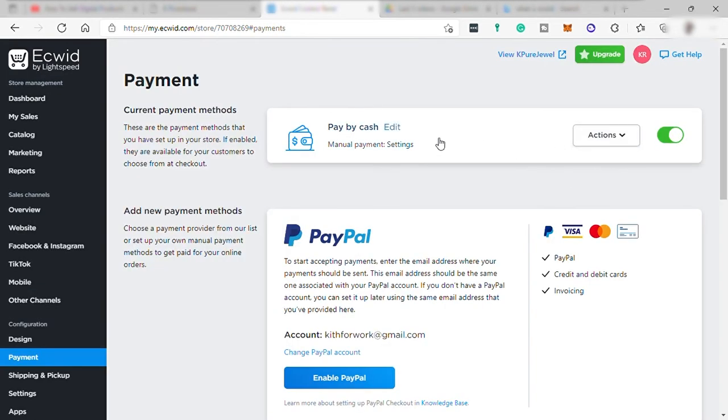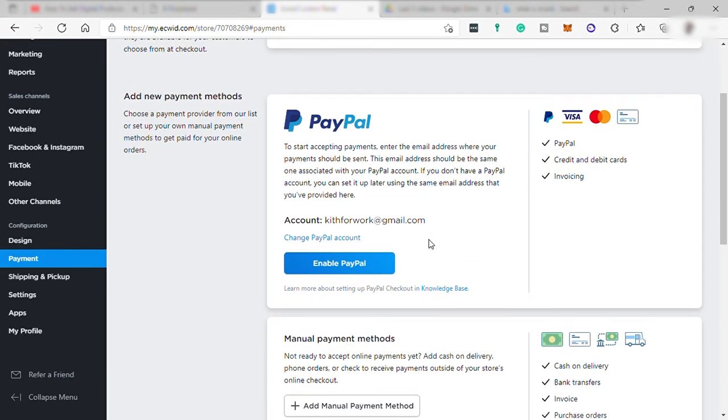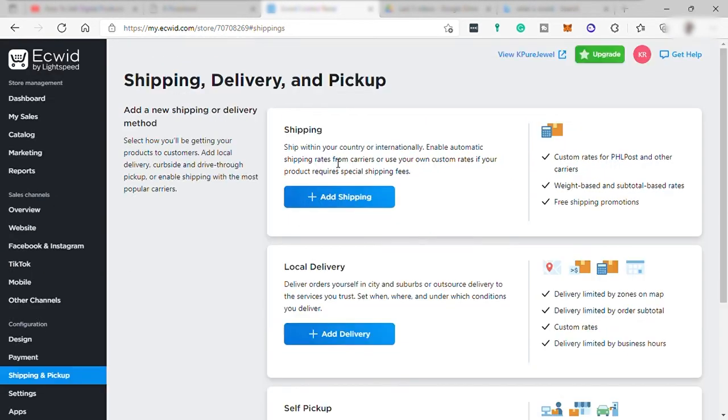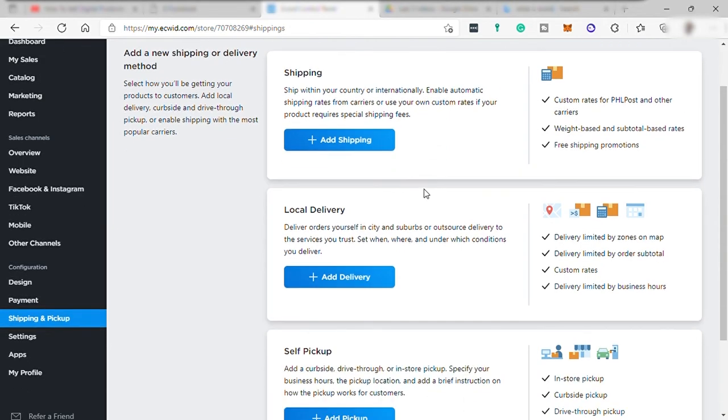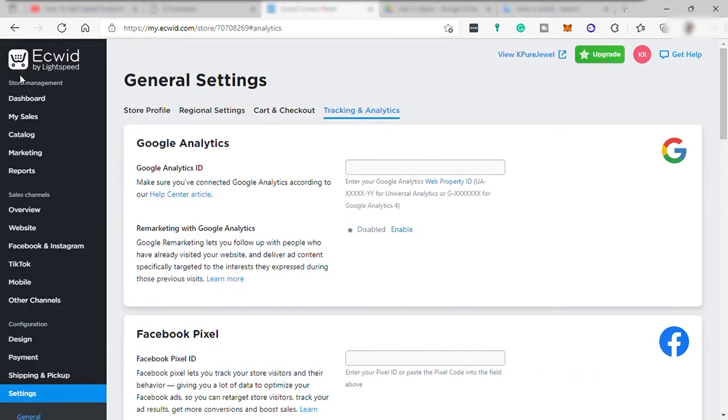Mobile is where to download the mobile app for this store. And design to customize again or edit the look of your online store. Payment to change or add payment method, of course. And shipping is to set up shipping if you like. But for digital products, there is no need for you to set up shipping info.